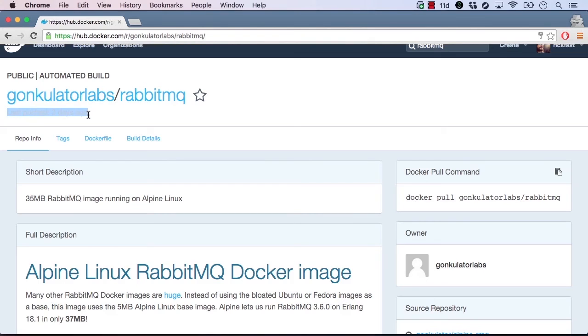Below the image repository name, we see the time the image was last pushed. This tells us how long ago it has been since the image has been updated. Below the last push time is a simple description of the image. Some users fill in this information and others don't.